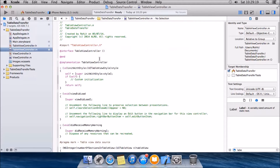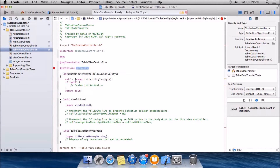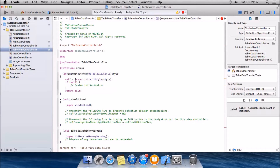Let's move forward and synthesize it. Synthesize array.